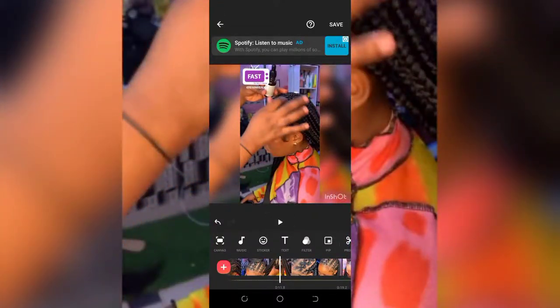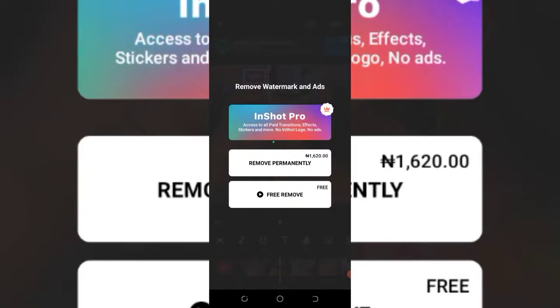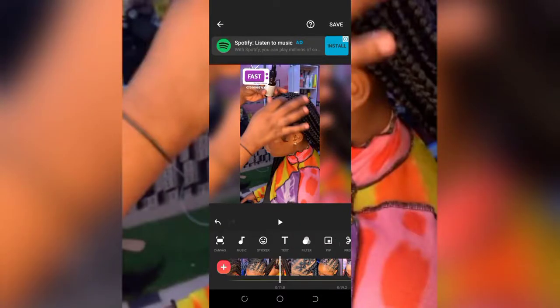Now, to remove the InShot watermark, what you simply need to do is click on the InShot watermark and click on 'Remove Free'. Once you click on 'Free Remove', it will instantly be removed. Once it's removed, you can go ahead and save your video — you can see the InShot watermark is now gone.